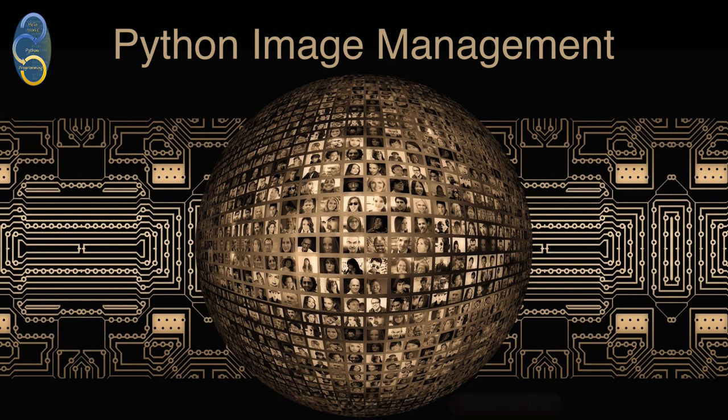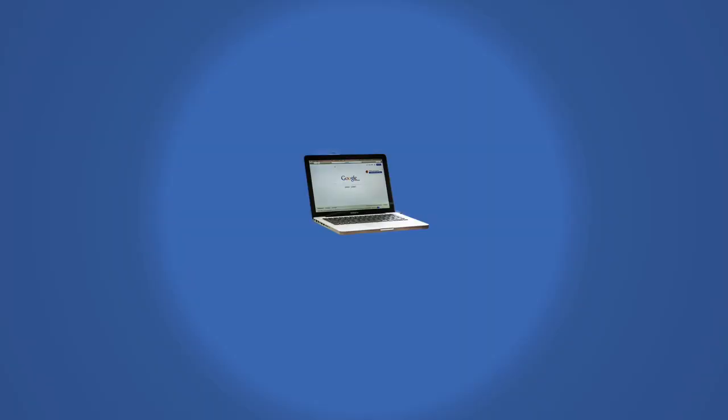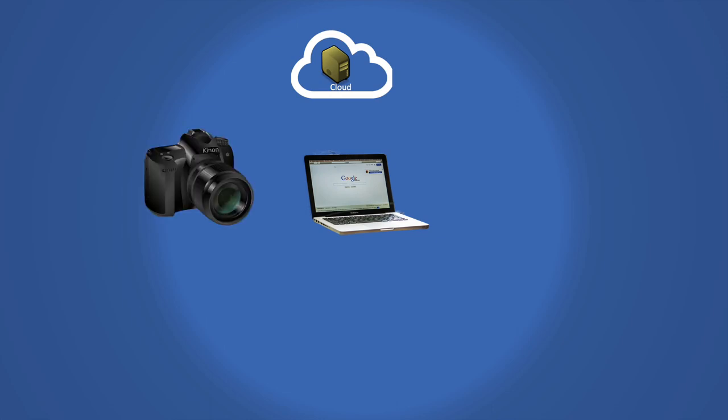I am sure you are like me in that you have lots of photo files or JPEGs in different locations on your computer, in the cloud, on your phone, cameras, USB sticks and so on.